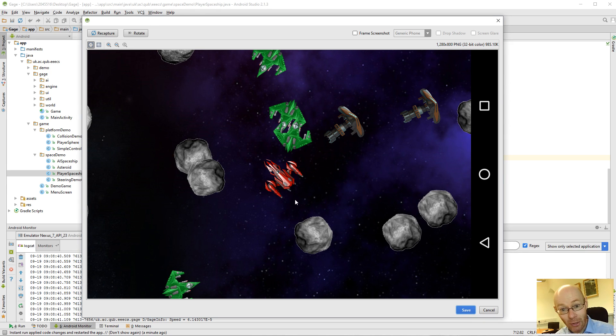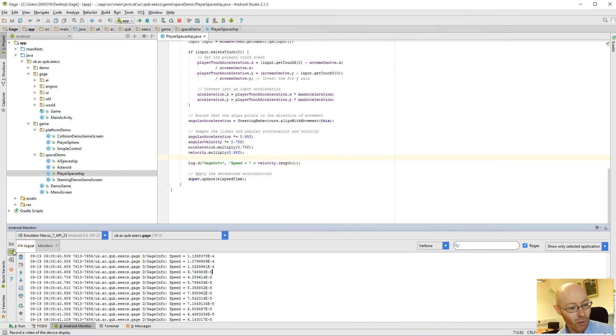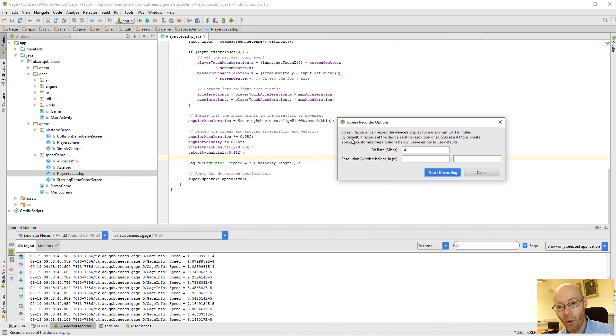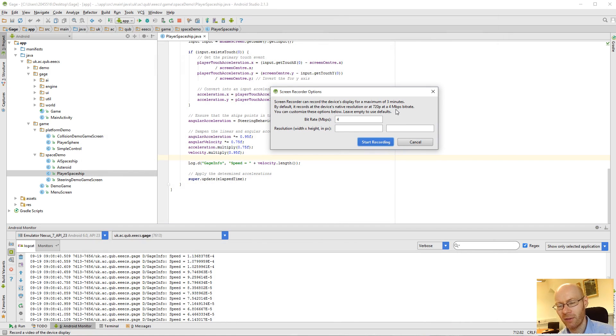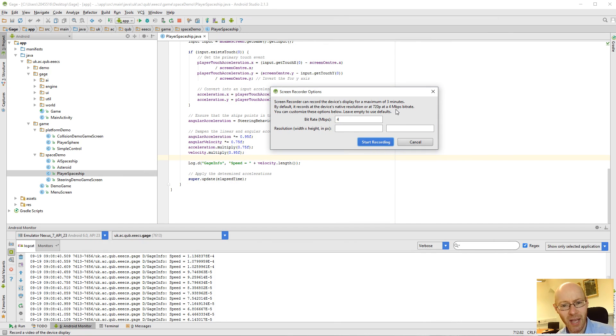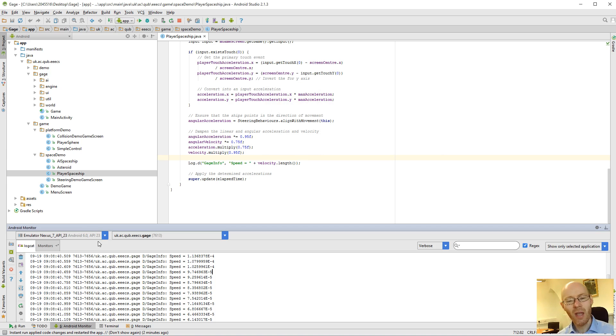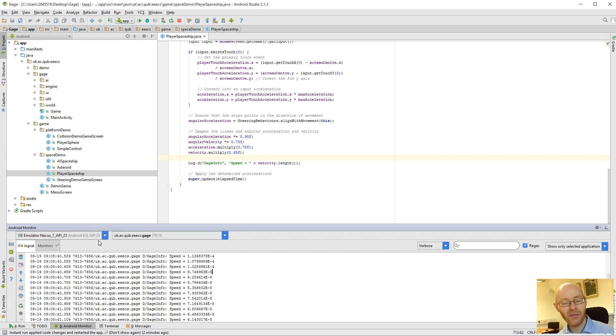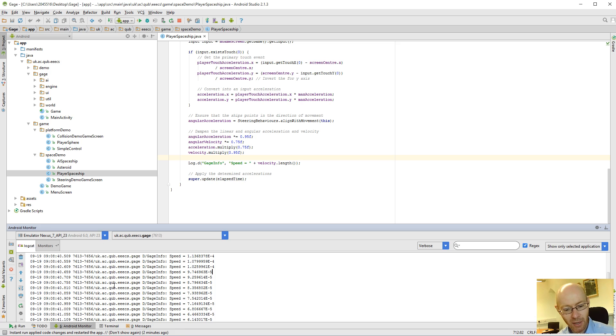You can also record it, but you're going to have more trouble sharing that with me because it will be a fair old size. But if there is something, you can record that. You can bring it along up to about three odd minutes. So you have good ways of being able to get real-time information, to get things logged out, and to capture information on the device. So feel free to make use of that.